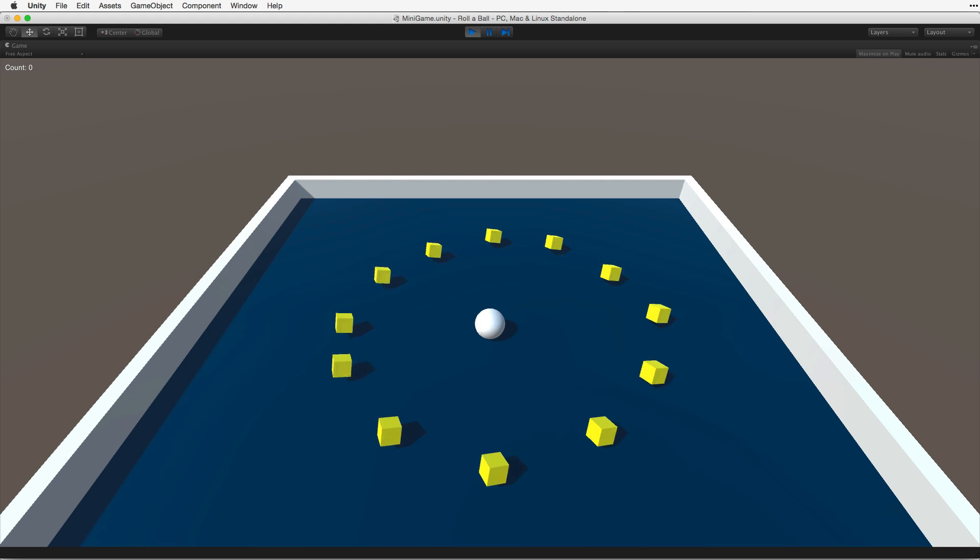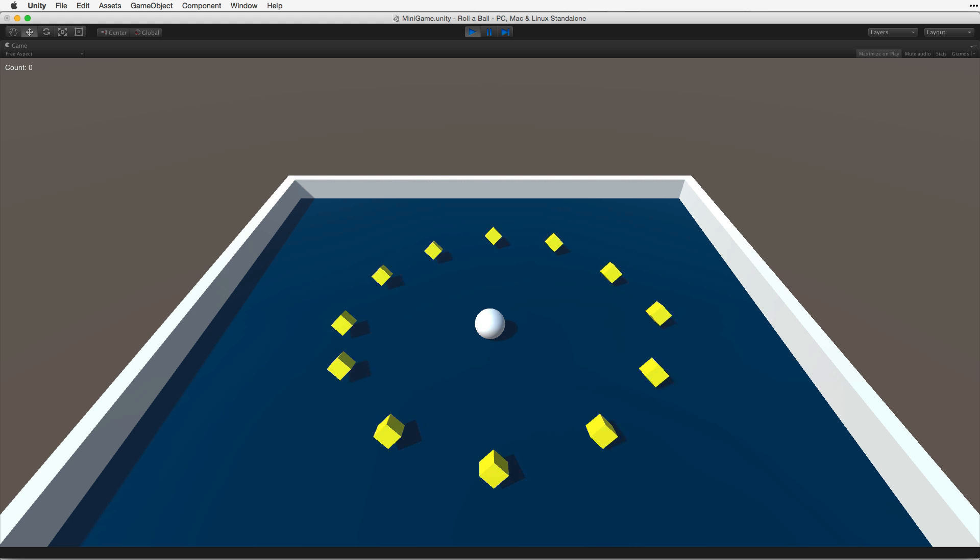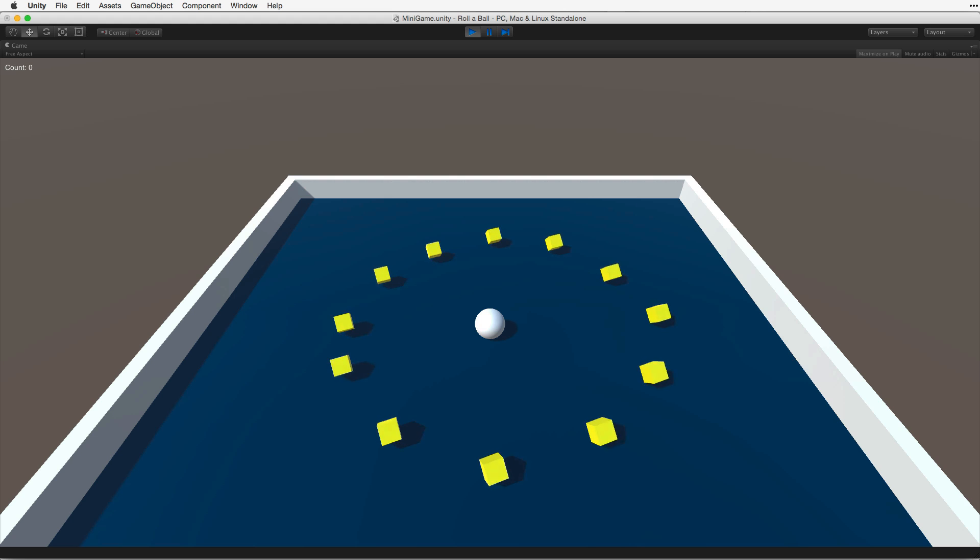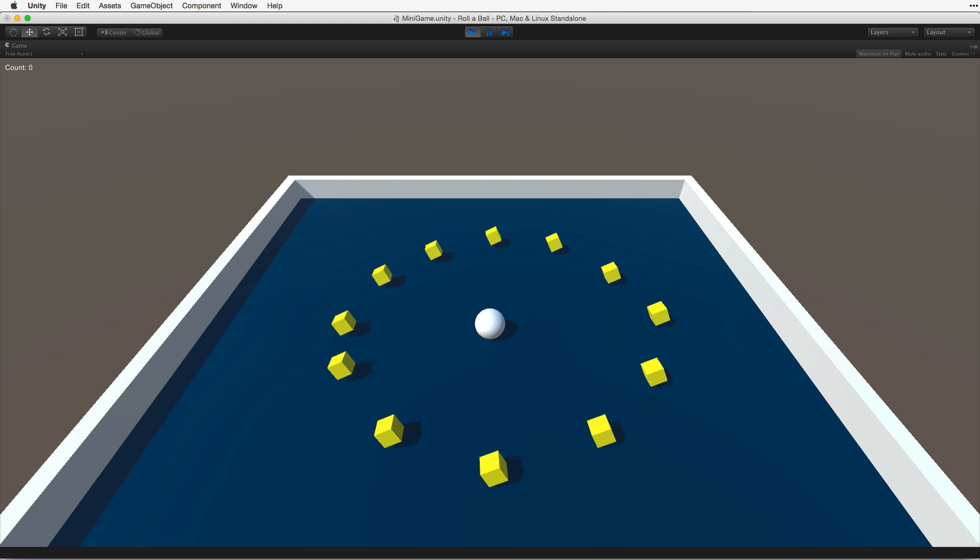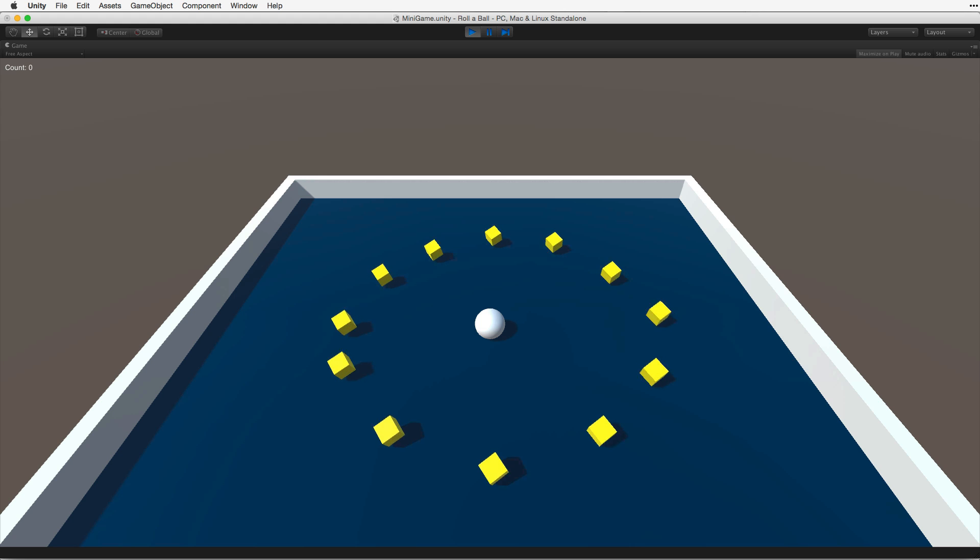We can collect and count objects. Though this is a very simple example, it covers a large set of basic subjects important to understanding how to use Unity. For continued learning about Unity, check the Learn site for more lessons, assignments and projects.